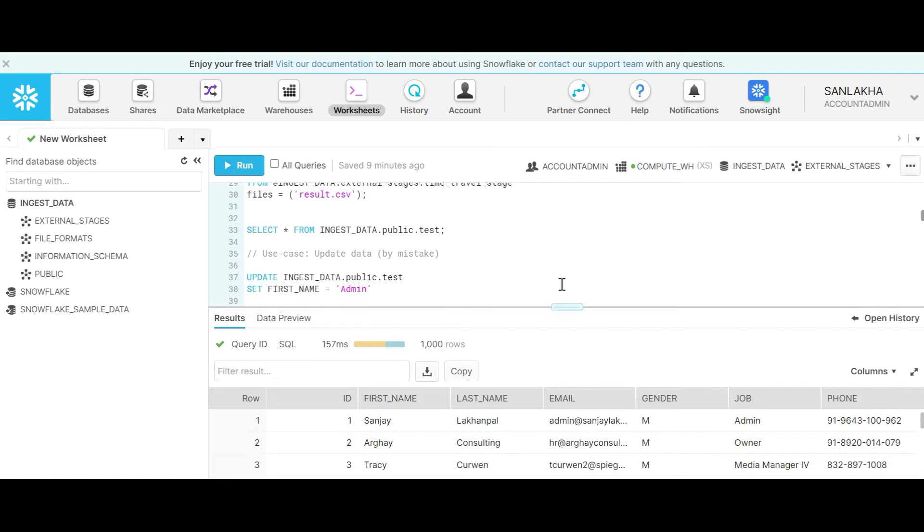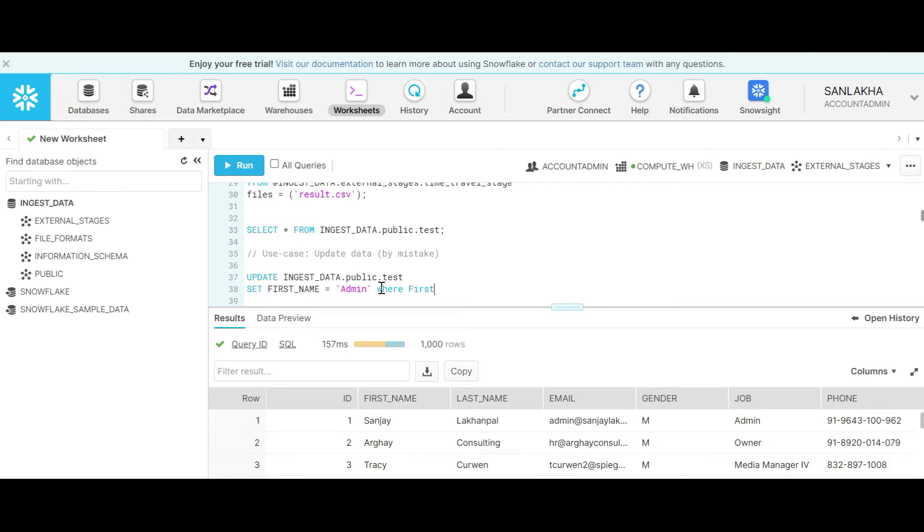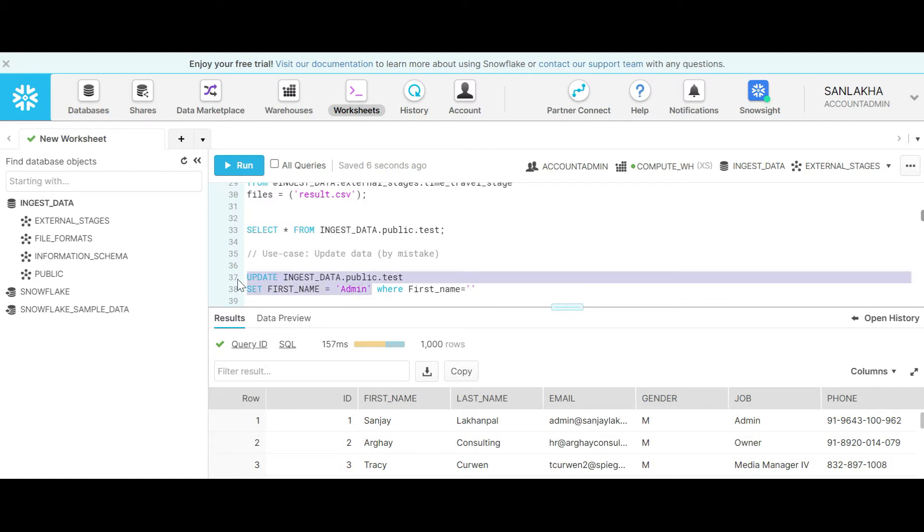Now let's do an update. Generally when we update a table we use where conditions like first name equal to something so that we can change only the name for a particular record. But let's say we have done a mistake here and we have executed a query which is going to update all the first names in the table.